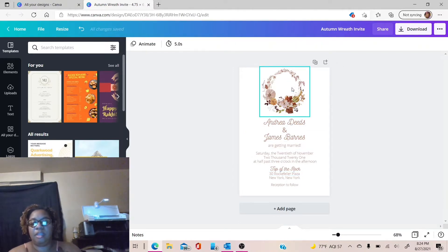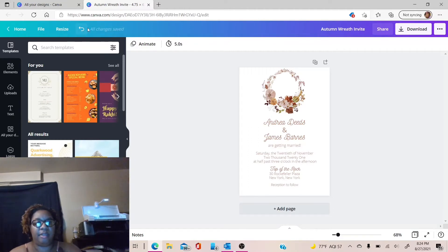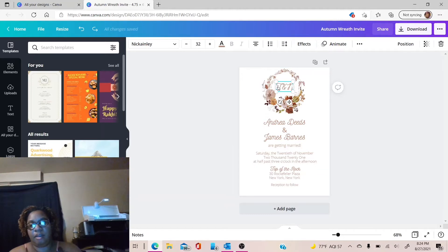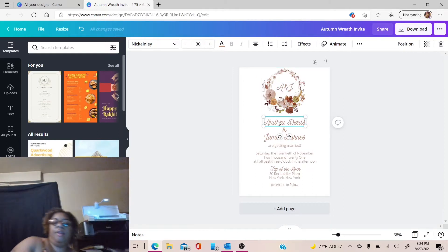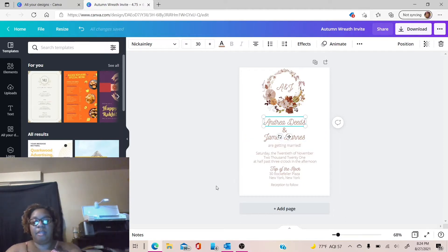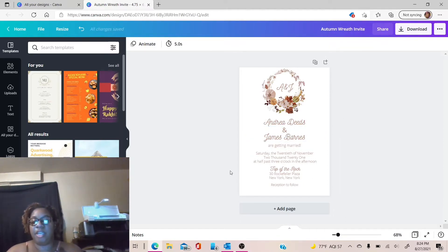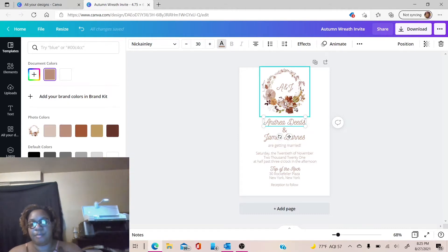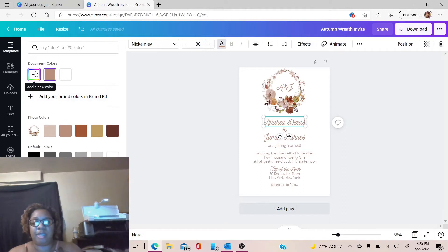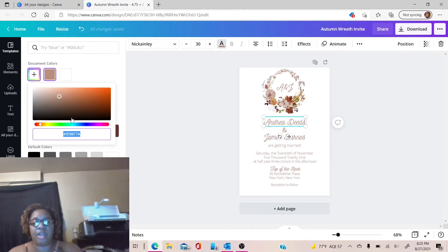Now, once you have everything set the way you want it — I just deleted my monogram by mistake — let me go ahead and change that back first. So A and J. Once you have everything set the way you want it and all your information changed, you can also change the colors. When you change the colors, you can just click up here on the A and it will bring up the colors that are in the actual graphic. It will bring up all those colors, or you can use the regular colors. If you need more colors, just click on the plus button and you can choose your colors or your hex code if you have one.